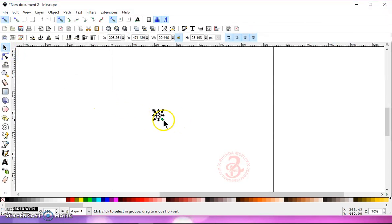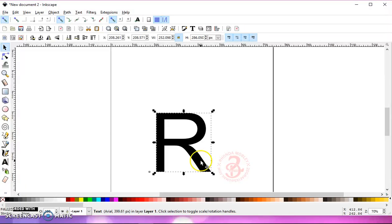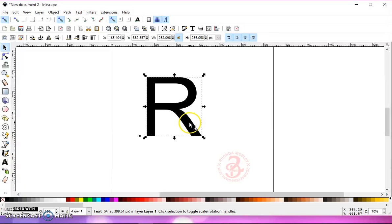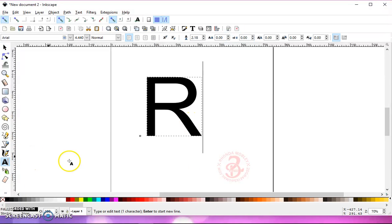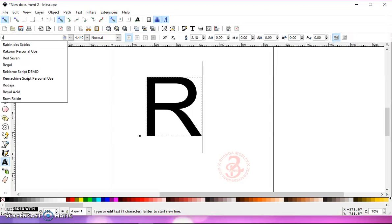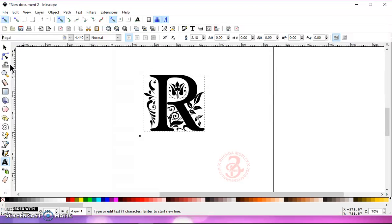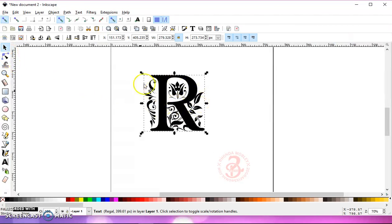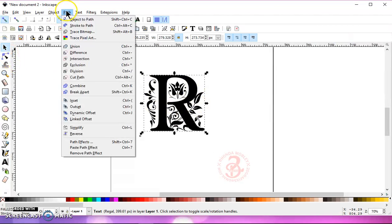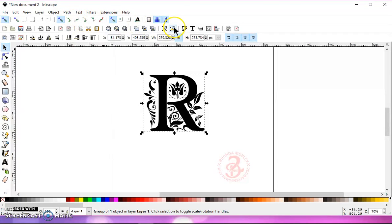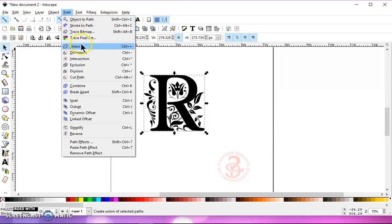I'm going to resize mine so you can see what I'm doing. If I know what font I'm using, I'll just highlight this and start typing it, and it will come up. Click on it, and then go to my Selection tool. With this selected, go to Path, Object to Path, Ungroup, Path, Union.